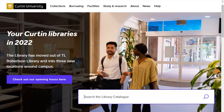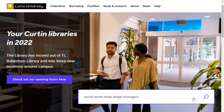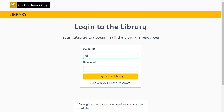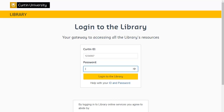To begin searching, enter broad keywords from your topic in the search box and then hit enter. Logging in will provide you with extra functionality when searching, so click login, then enter your OASIS credentials.